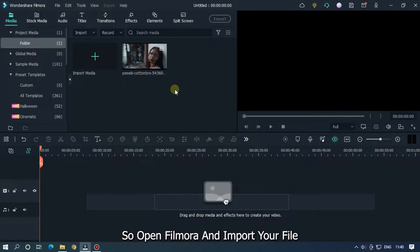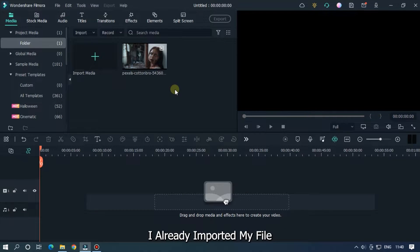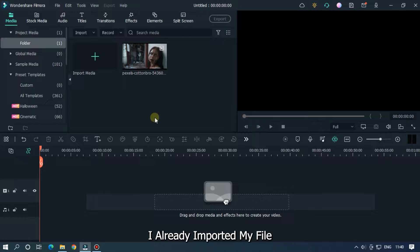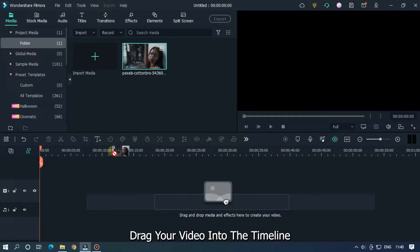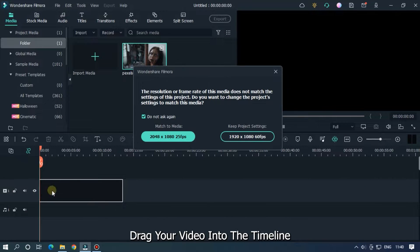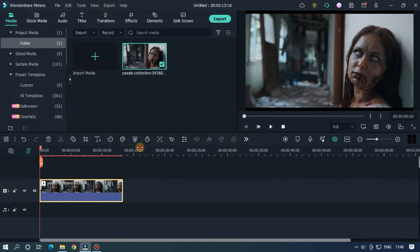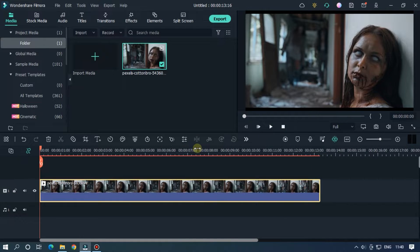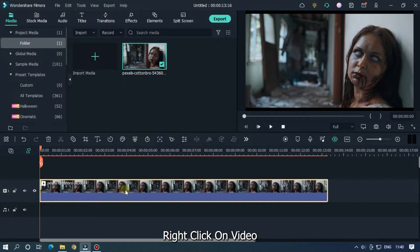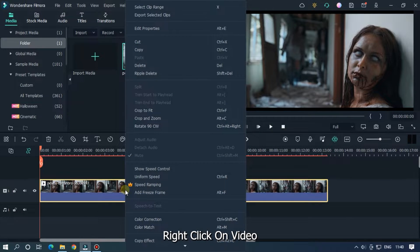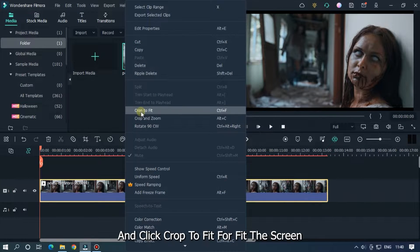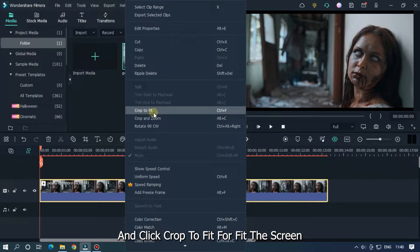So open Filmora and import your file. I already imported my file. Drag your video into the timeline. Now right click on video and click crop to fit for fit the screen.